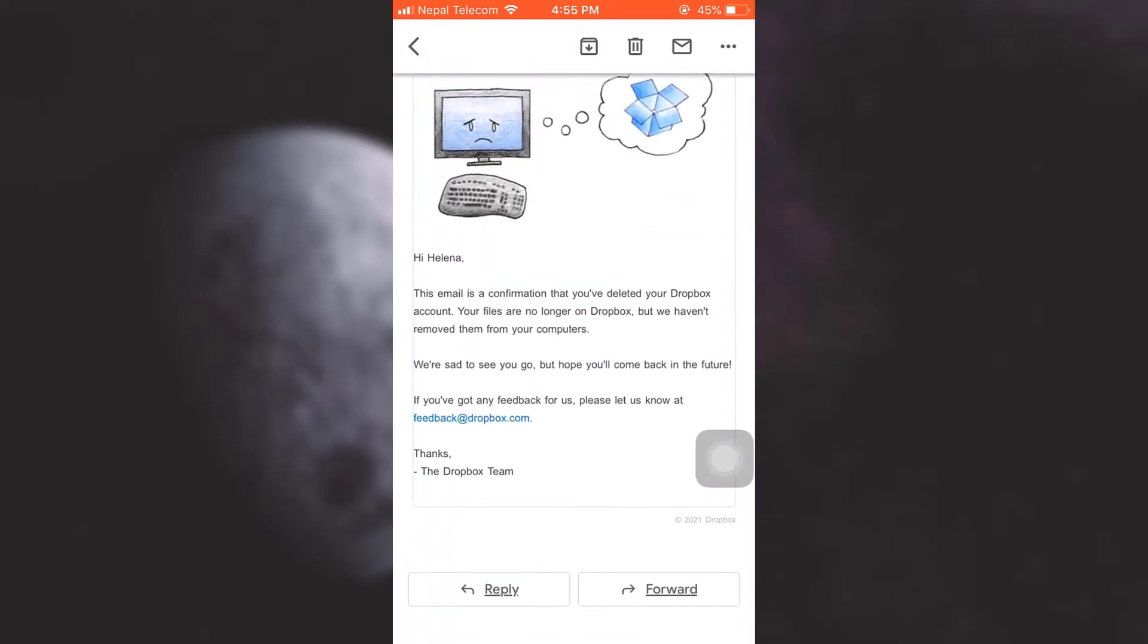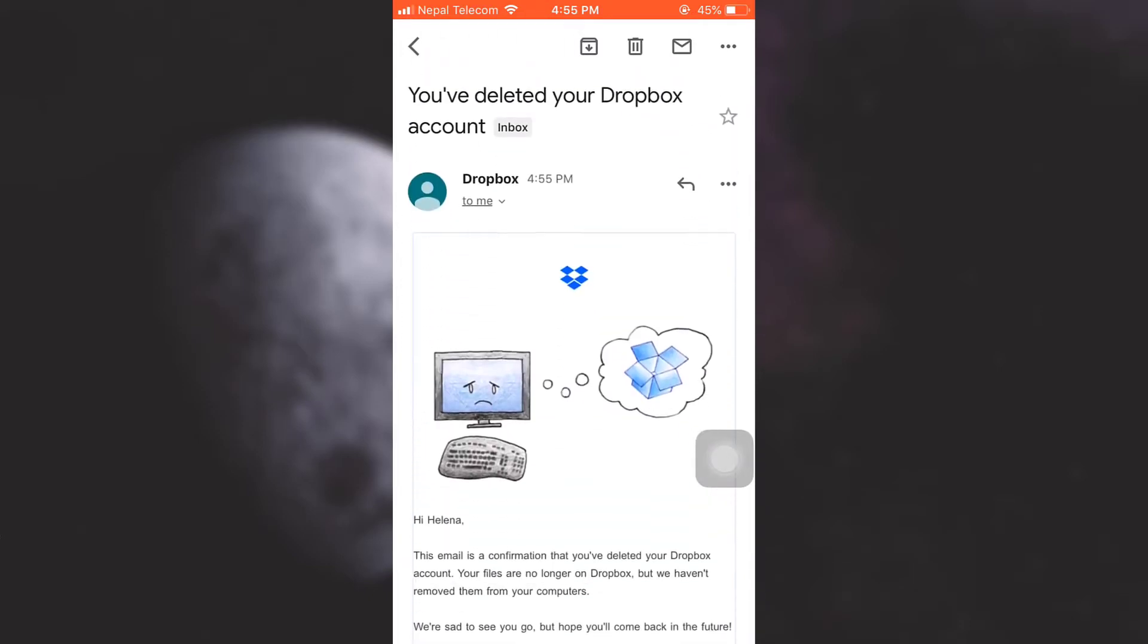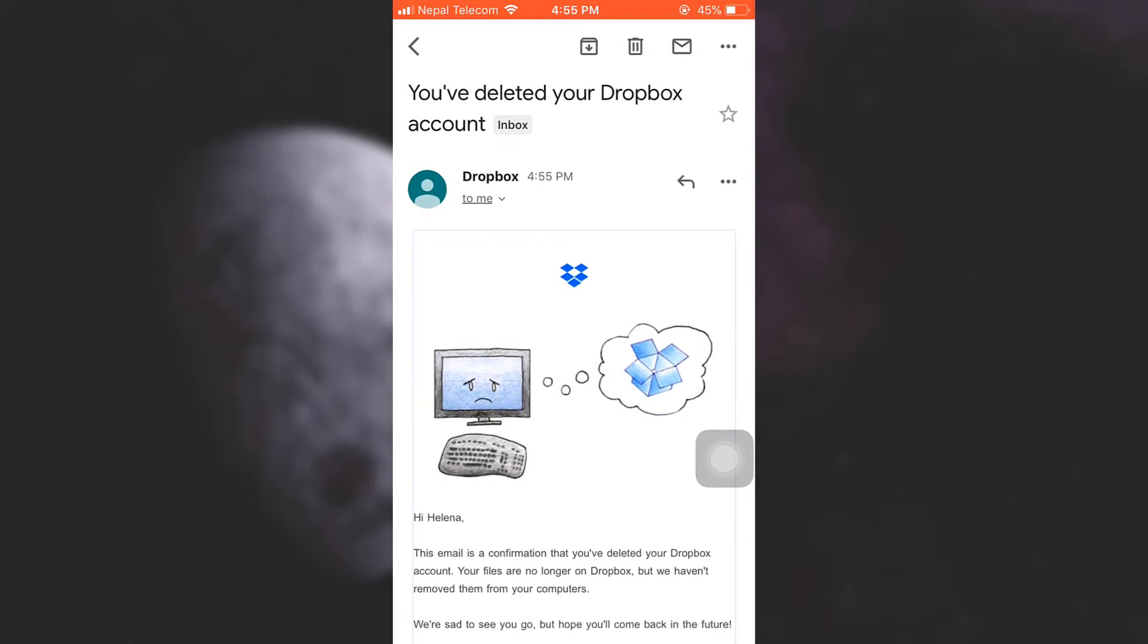So this is how you delete your Dropbox account. I hope this video has been useful to you. If you like the video, do not forget to like, share, and subscribe to the channel.